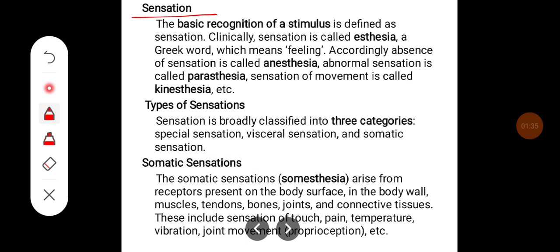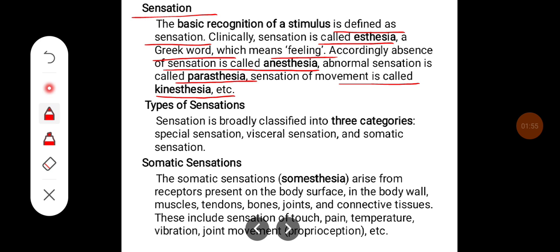Sensation: the basic recognition of a stimulus is defined as sensation. Clinically, a sensation is called as aesthesia, a Greek word which means feeling. Accordingly, absence of sensation is called as anaesthesia. Abnormal sensation is called as paraesthesia. Sensation of movement is called as kinesthesia.